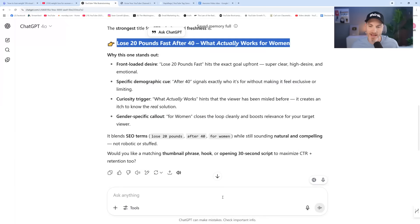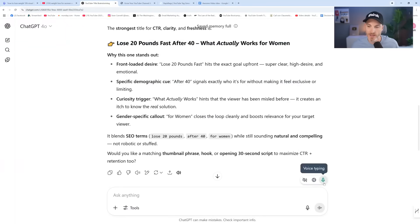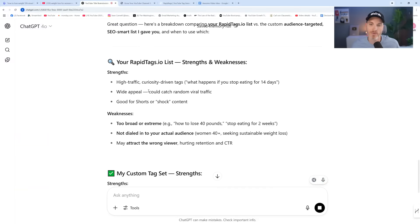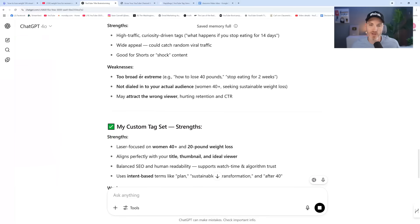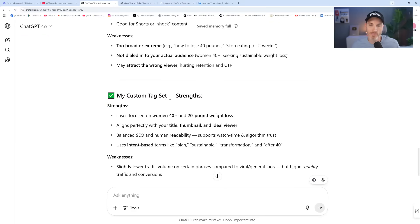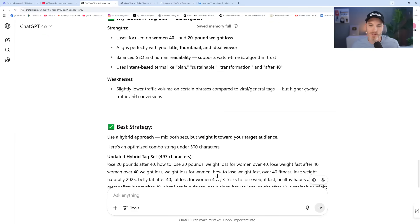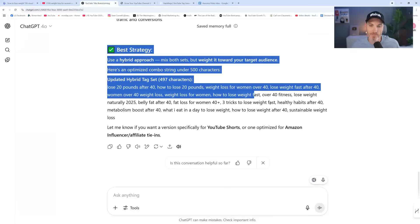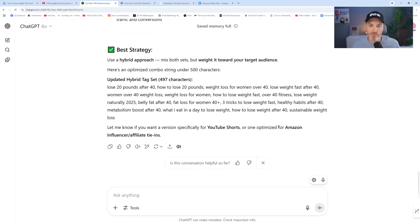So we could go back over here and say, how do you think these tags compare to the ones you wrote? I got these from rapidtags.io. Rapid tags, high traffic, curiosity-driven, weaknesses too broad, my tags. Best hybrid strategy. So now it combined both. Pretty cool.